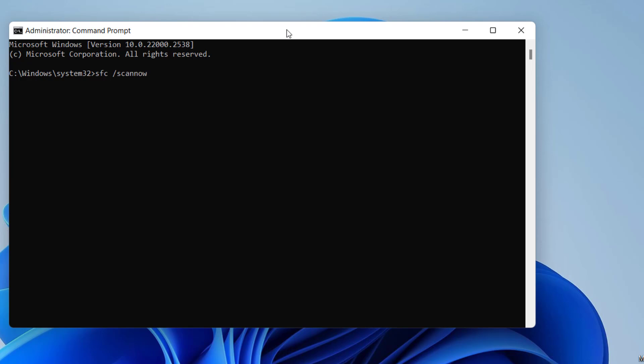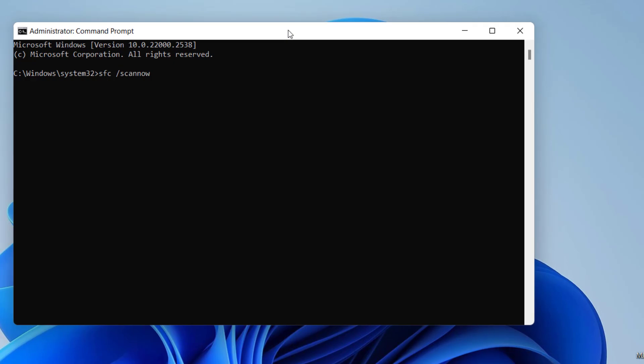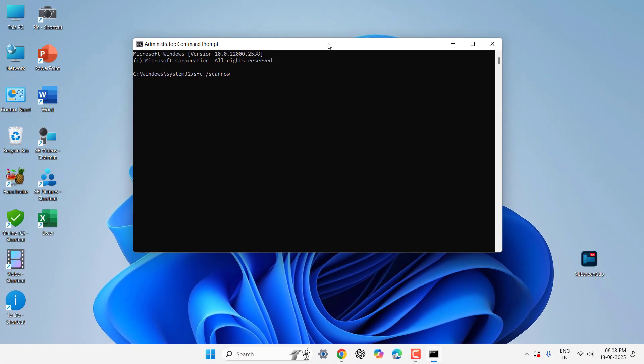So this will scan and repair any corrupted or any bad file from your entire C drive or entire operating system. So it will take some time to do it in free time and this will definitely improve your PC performance because this will restore any corrupted file. So do it in free time and after this your PC will run fast.